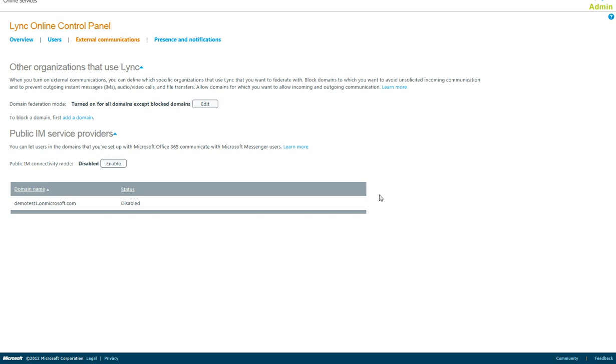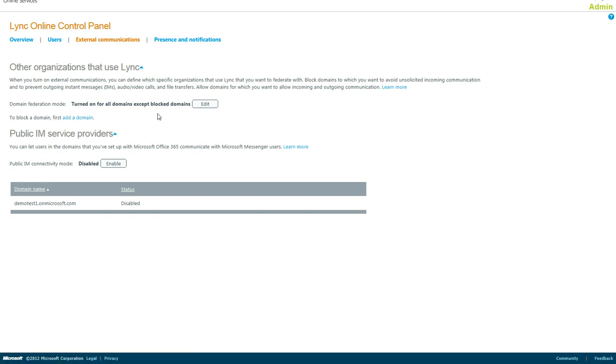and, very importantly, the video functions to other customers with Lync either on-premise or in Office 365. Once you select which option, you then get an Add a Domain link, which allows you to add either blocked or allowed domains, whichever you chose to use.